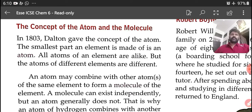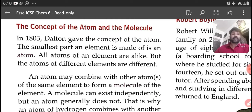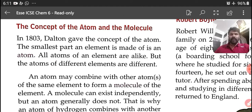In 1803, Dalton gave the concept of the atom. The smallest part an element is made up of is an atom. The smallest particle of an element is called an atom. All atoms of an element are alike, but the atoms of different elements are different. Each and every element is made up of a smallest particle called an atom.